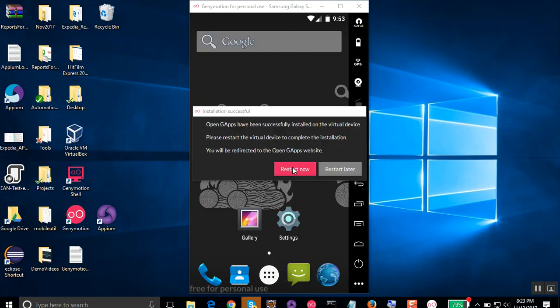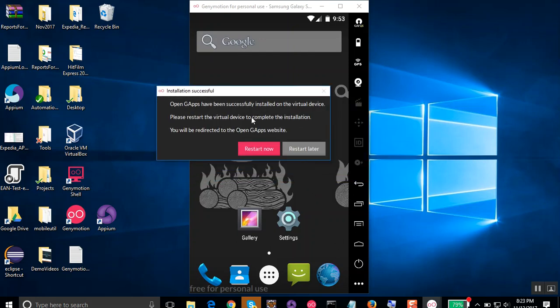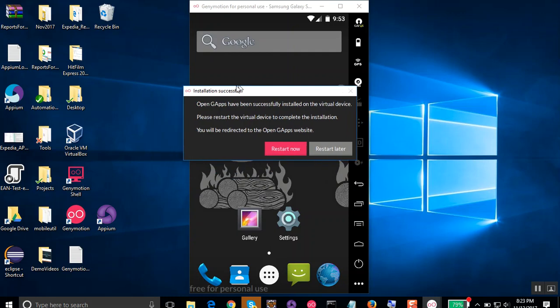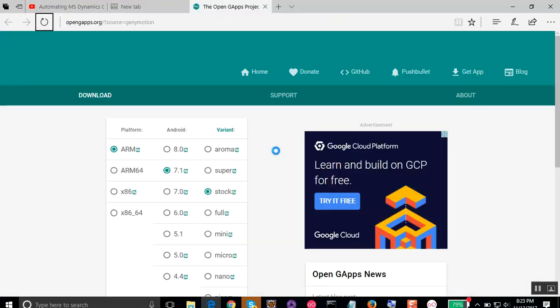So now I have got this box to restart the device. I have to restart it now. Only after that you can see the Google Apps. So I will restart this.